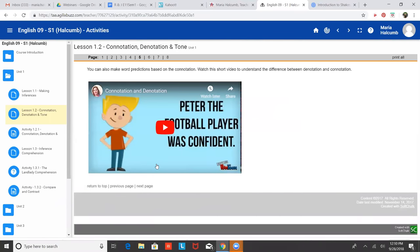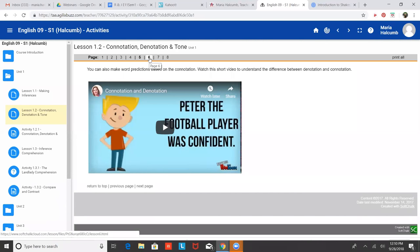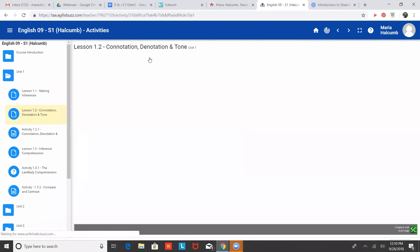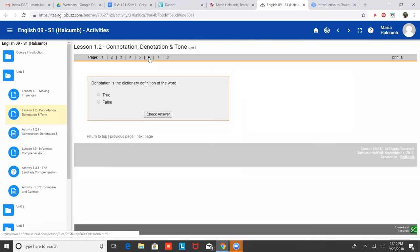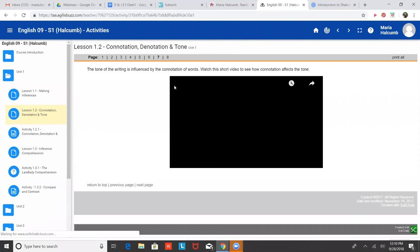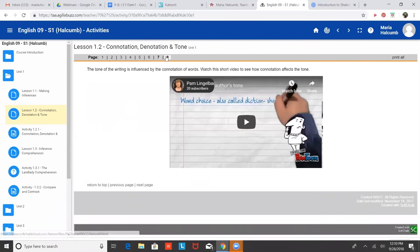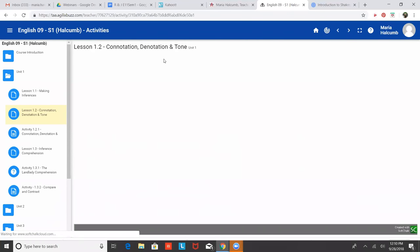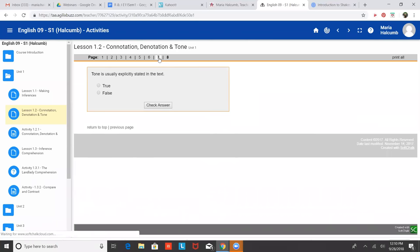You can also make word predictions based on connotation. I'm not going to show you this video. You can watch it on your own time if you want to. But connotation is like the feeling of the word. So denotation is the dictionary definition of the word. The way I remember connotation and denotation is denotation D for dictionary D for definition. And then connotation, the opposite of that is like the emotion that goes into it.